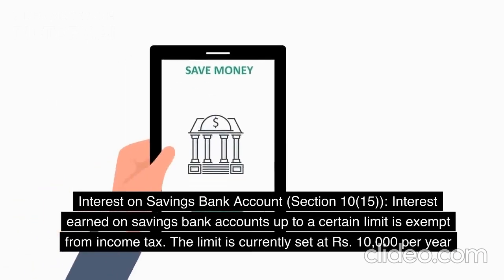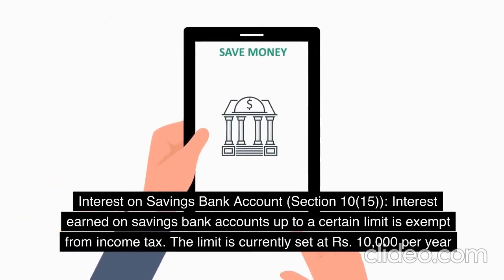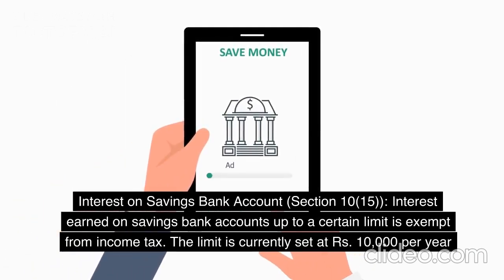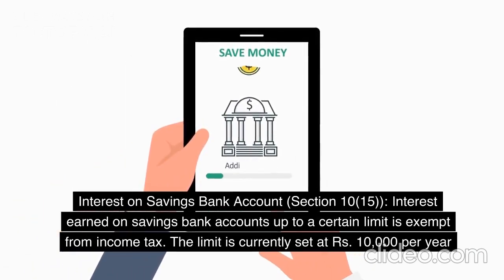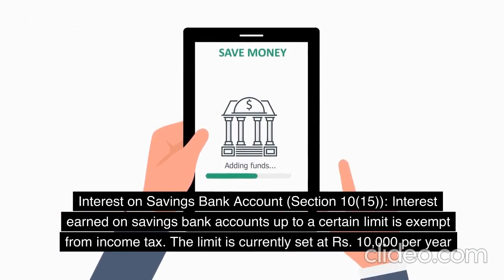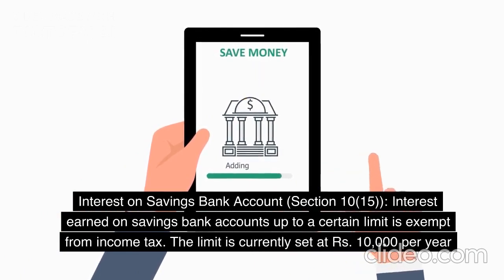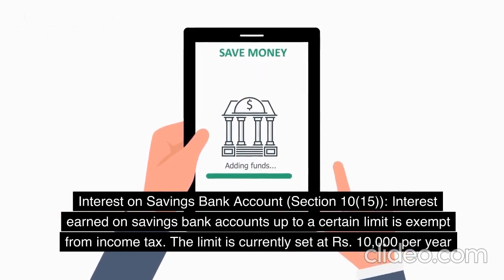Interest on Savings Bank Account — Section 10(15). Interest earned on savings bank accounts up to a certain limit is exempt from income tax. The limit is currently set at Rs. 10,000 per year.